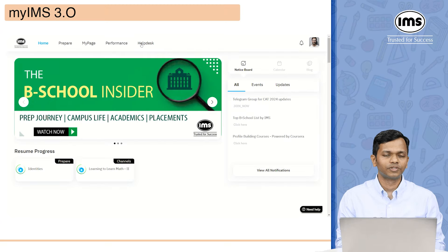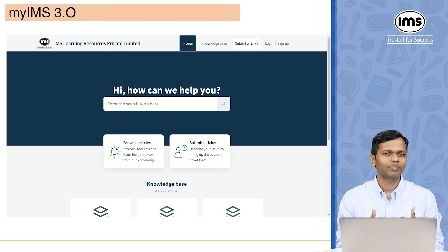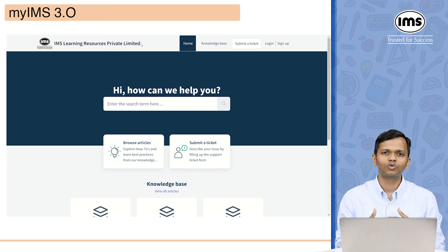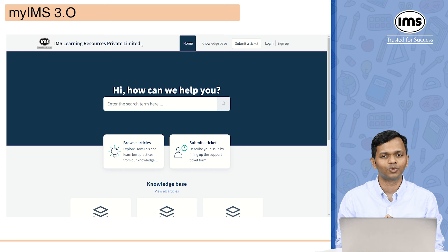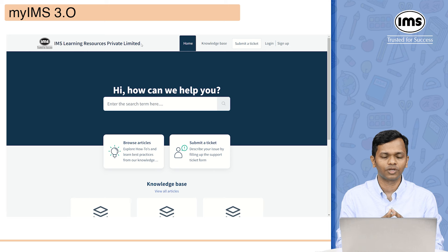The last tab you will see is the help desk. If you have any questions, can't find something, or want to submit a ticket for a technical issue, you can come to the help desk and raise a ticket for your query.